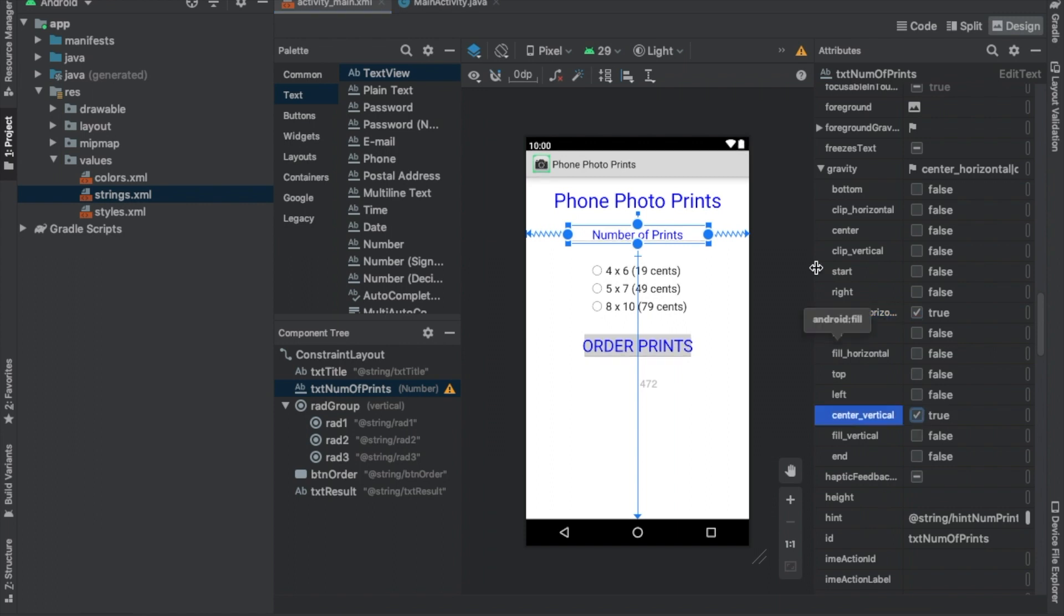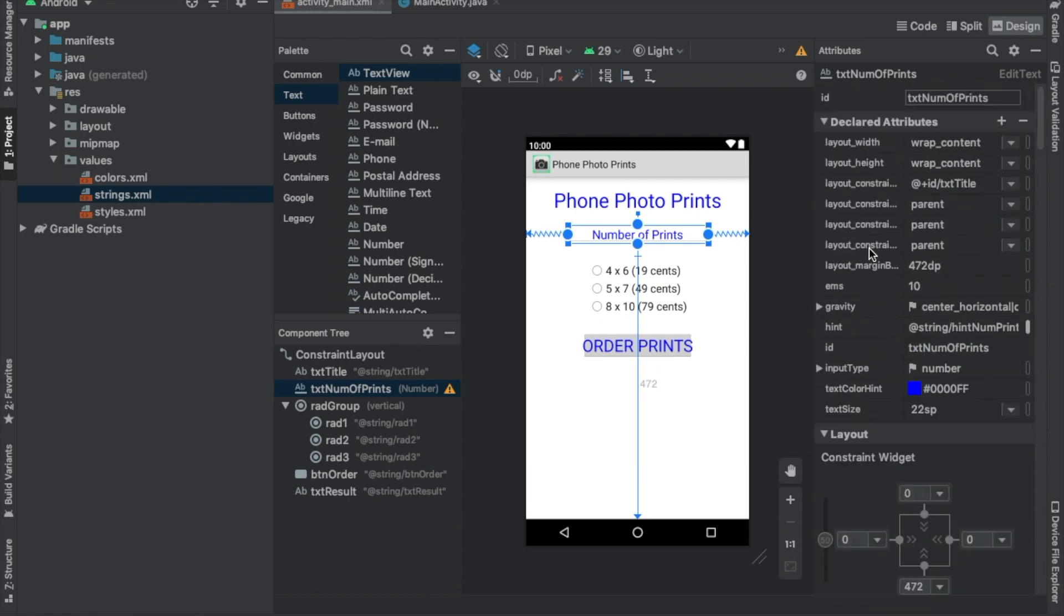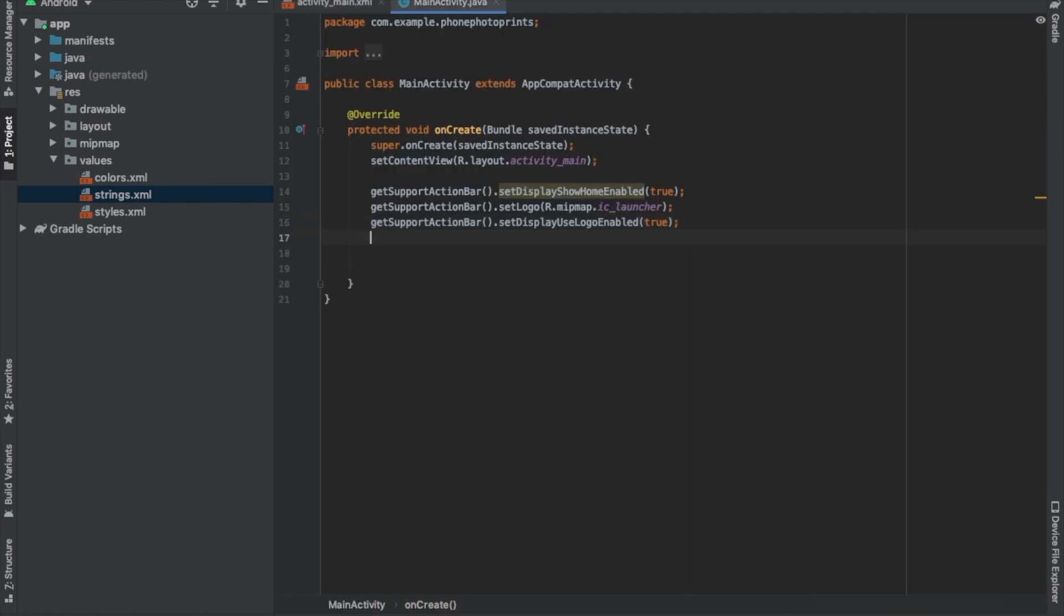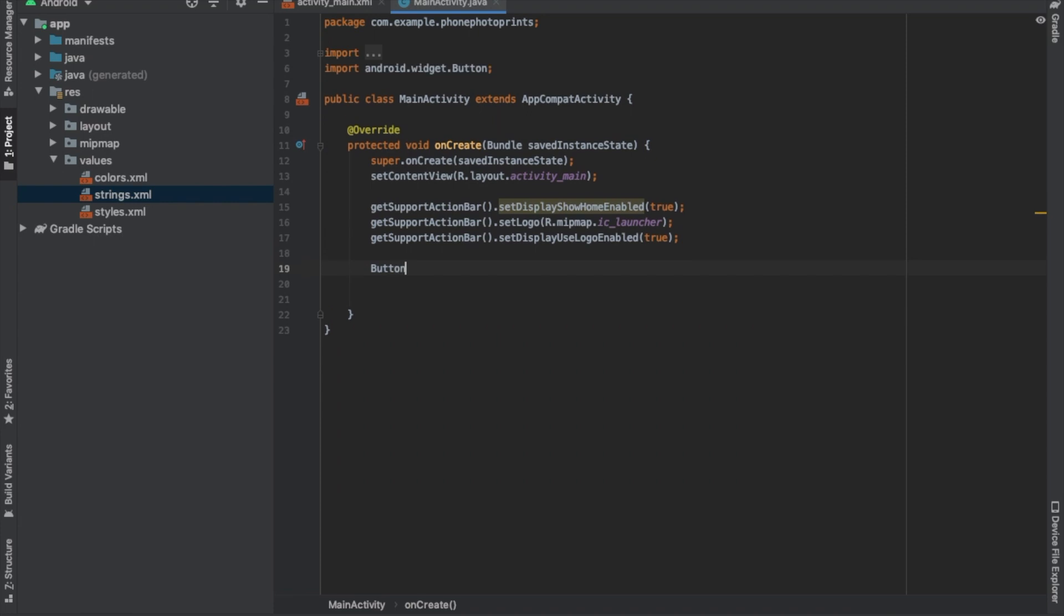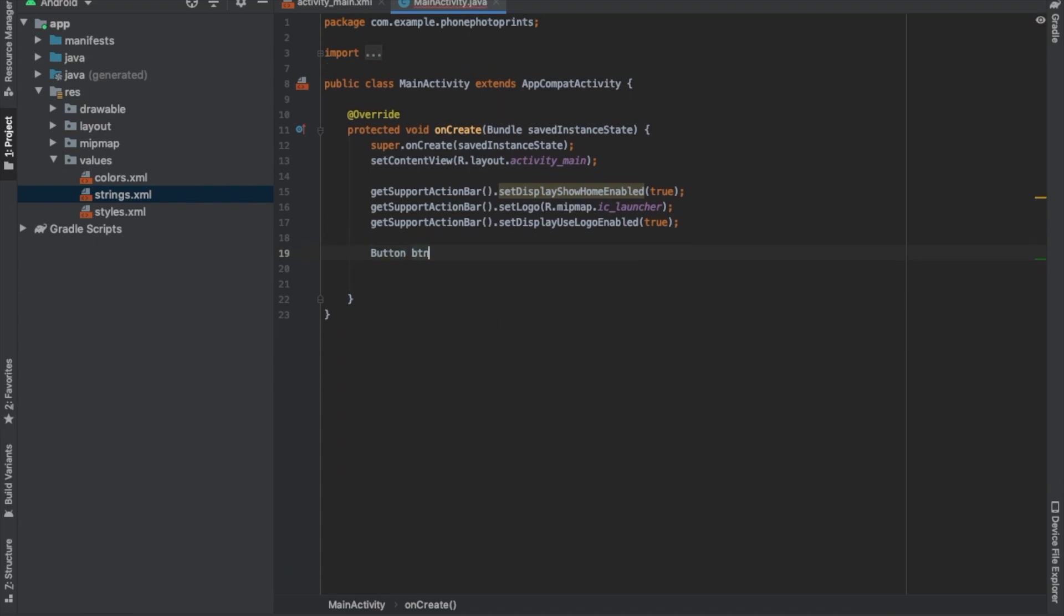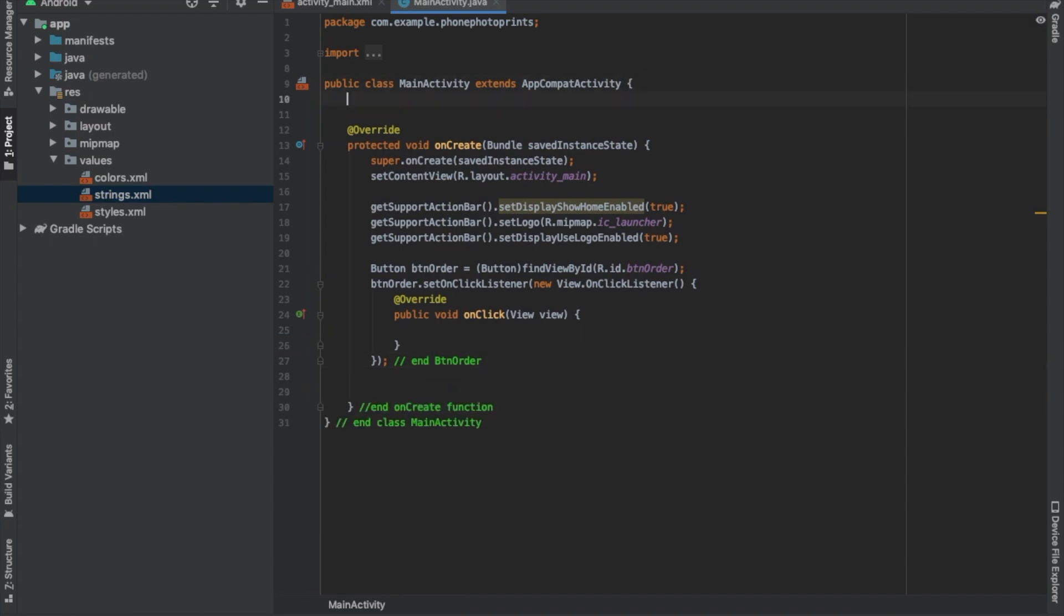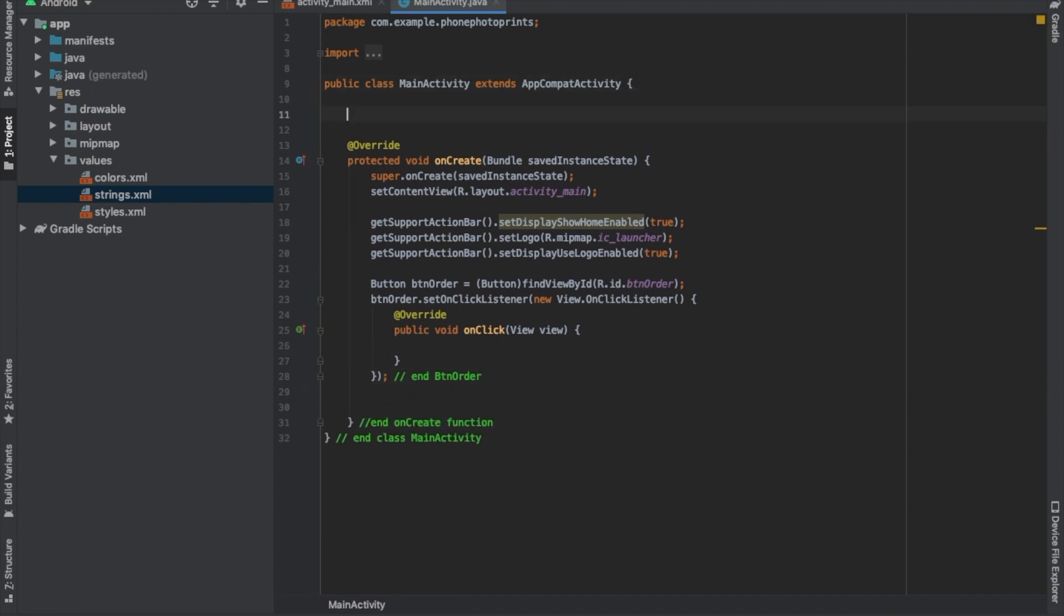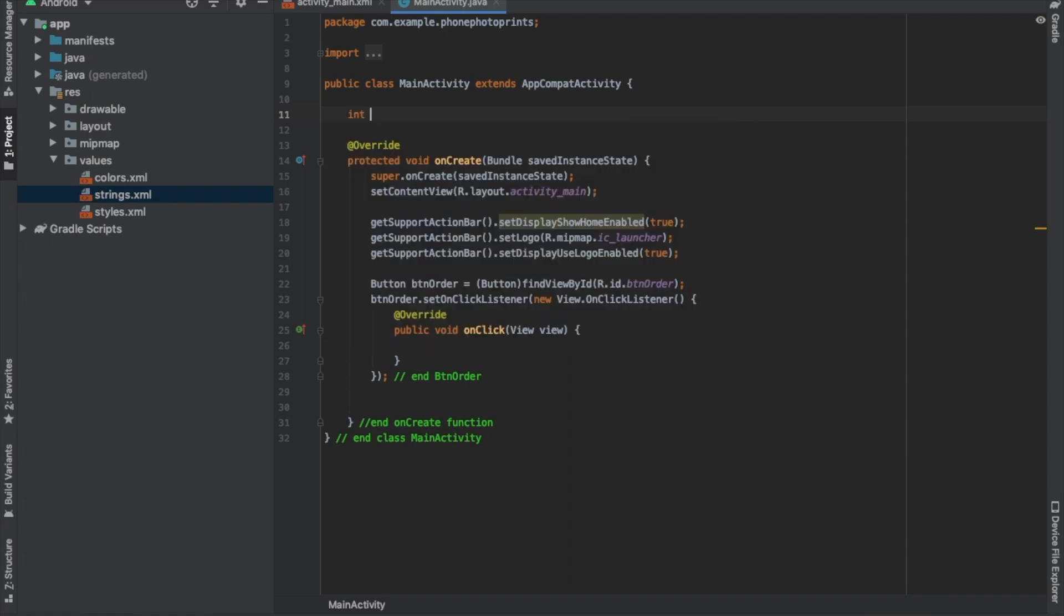Okay, so we already have our design. So next we're going to be doing is the actual coding aspect of it. So we already know we're going to need a button. We're also going to need variables, global variables. Int num, we'll just call it order number.